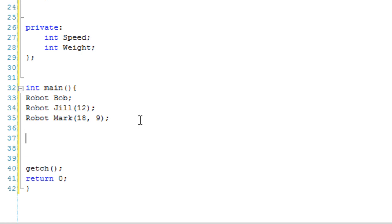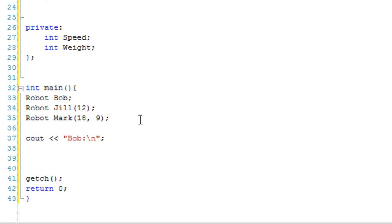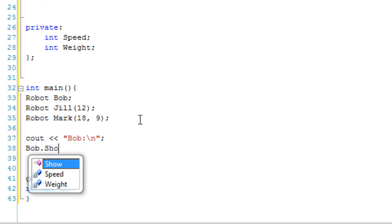So just to show this, let's just go cout Bob. Oops, messed that up. Cout Bob, and then we can just go Bob.show.